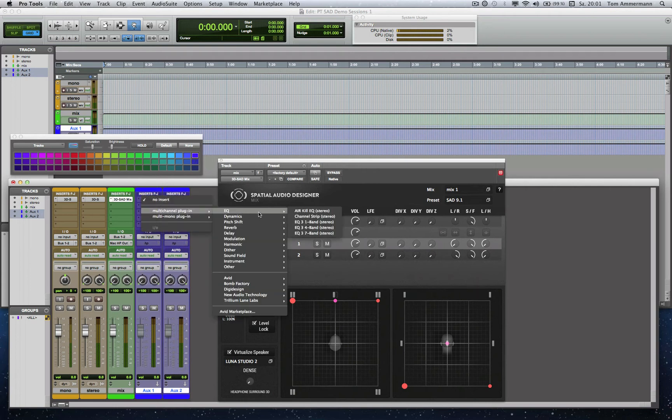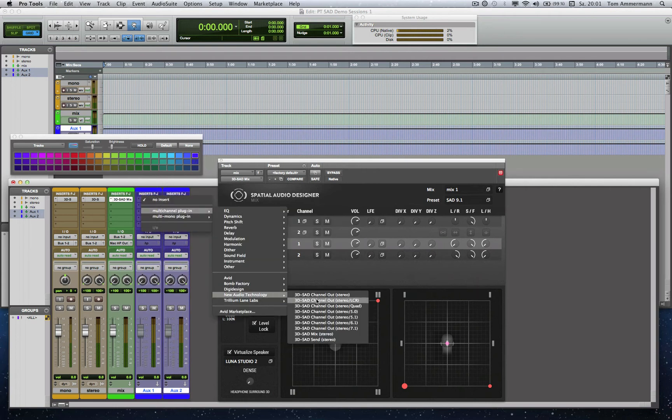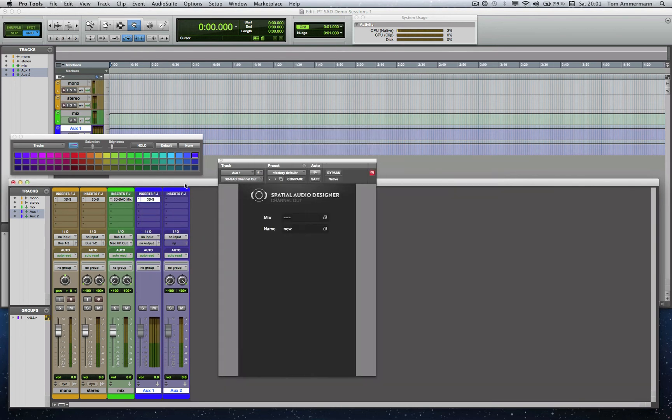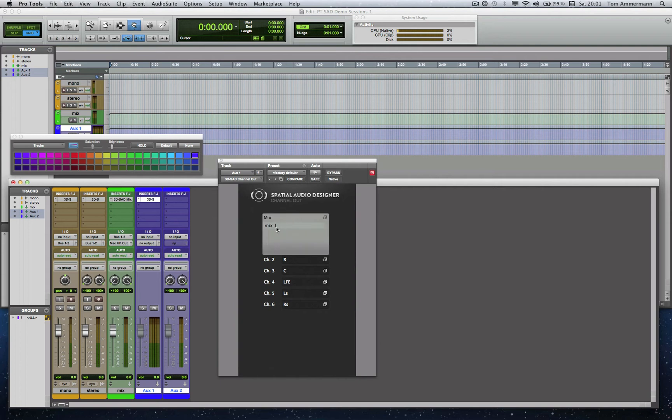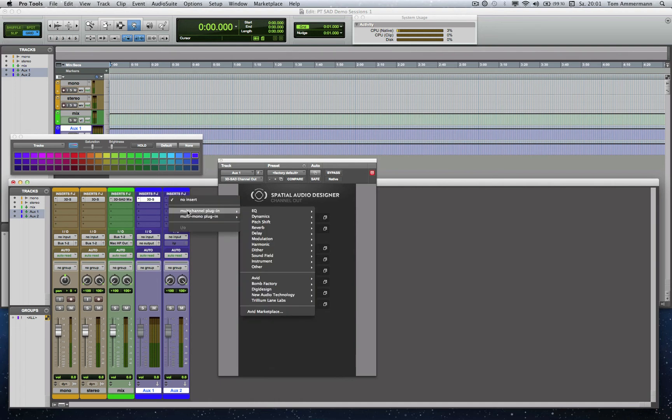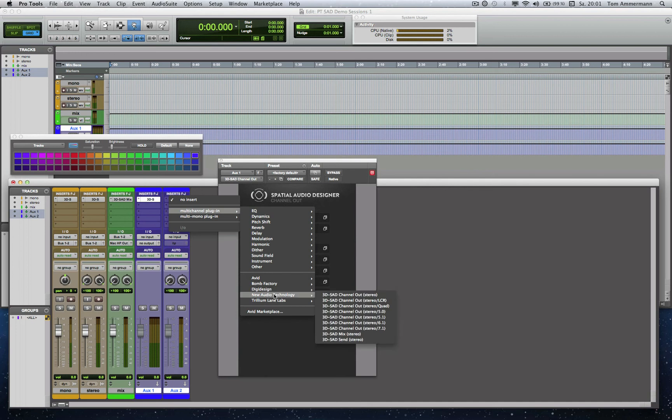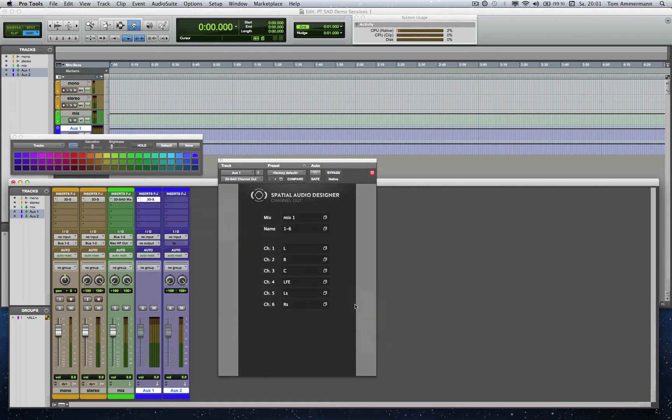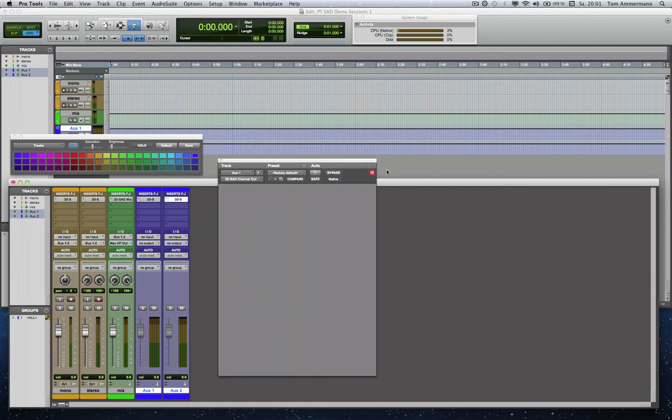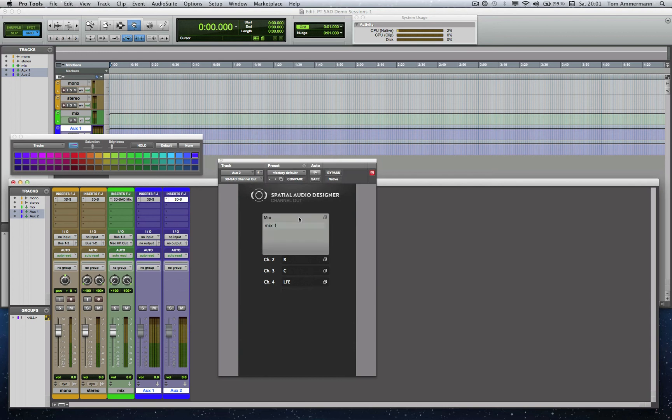And now I insert a module we named Channel Out Module in the format I'd like to have. Here I allocate it to our current Mix Module and name it. And here you can see per default ITU 5.1. Okay, and to be able to feed a 9.1 speaker array, I need a quad send module. This has also been allocated to our Mix Module and could have a name.